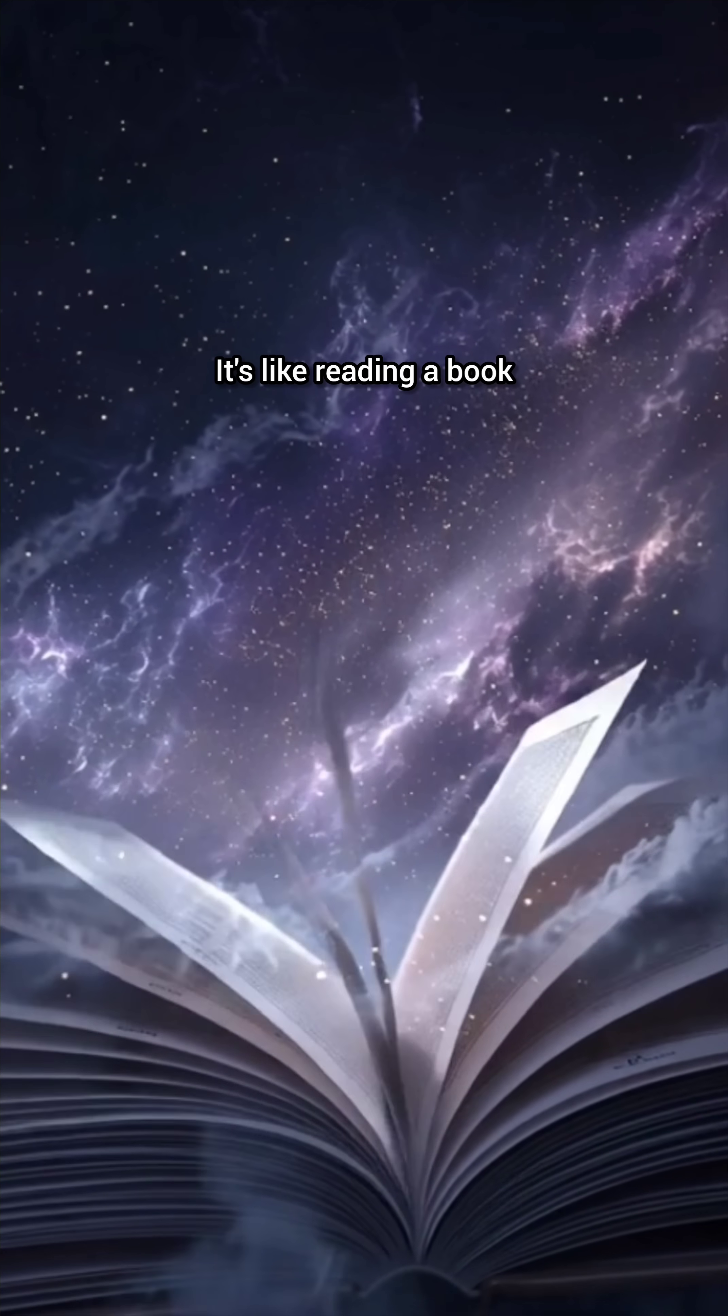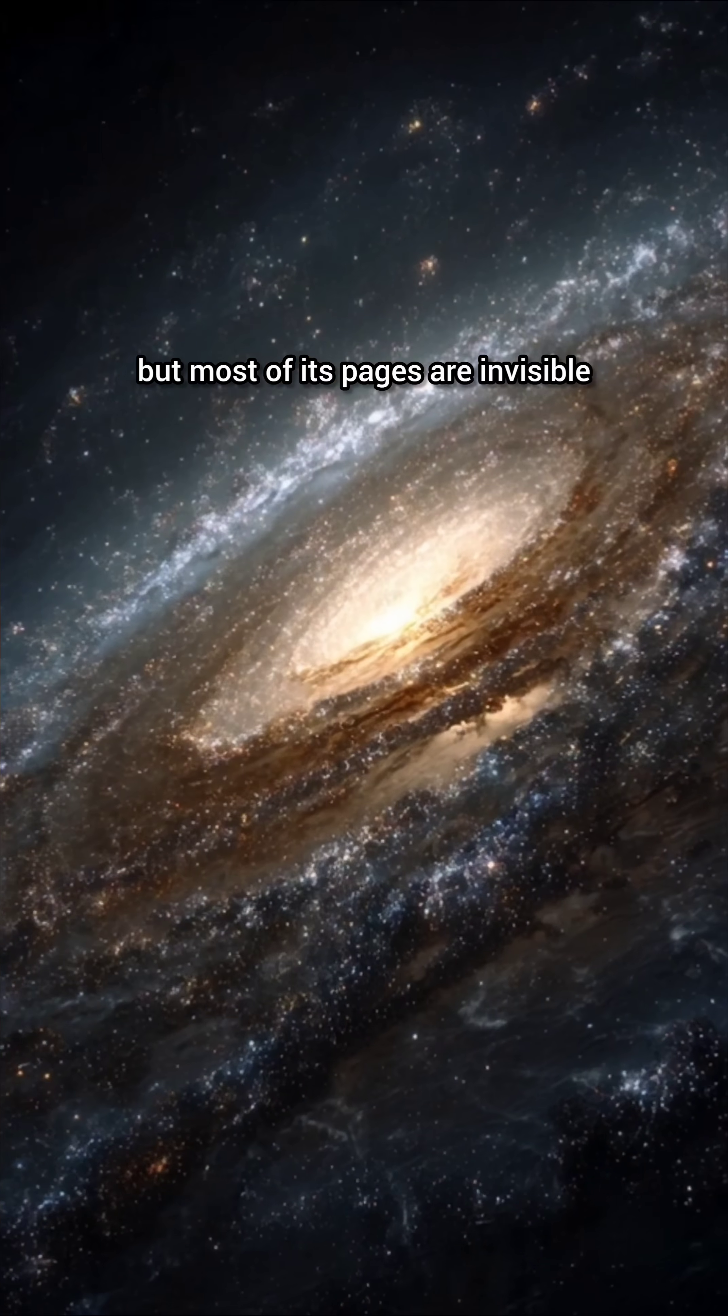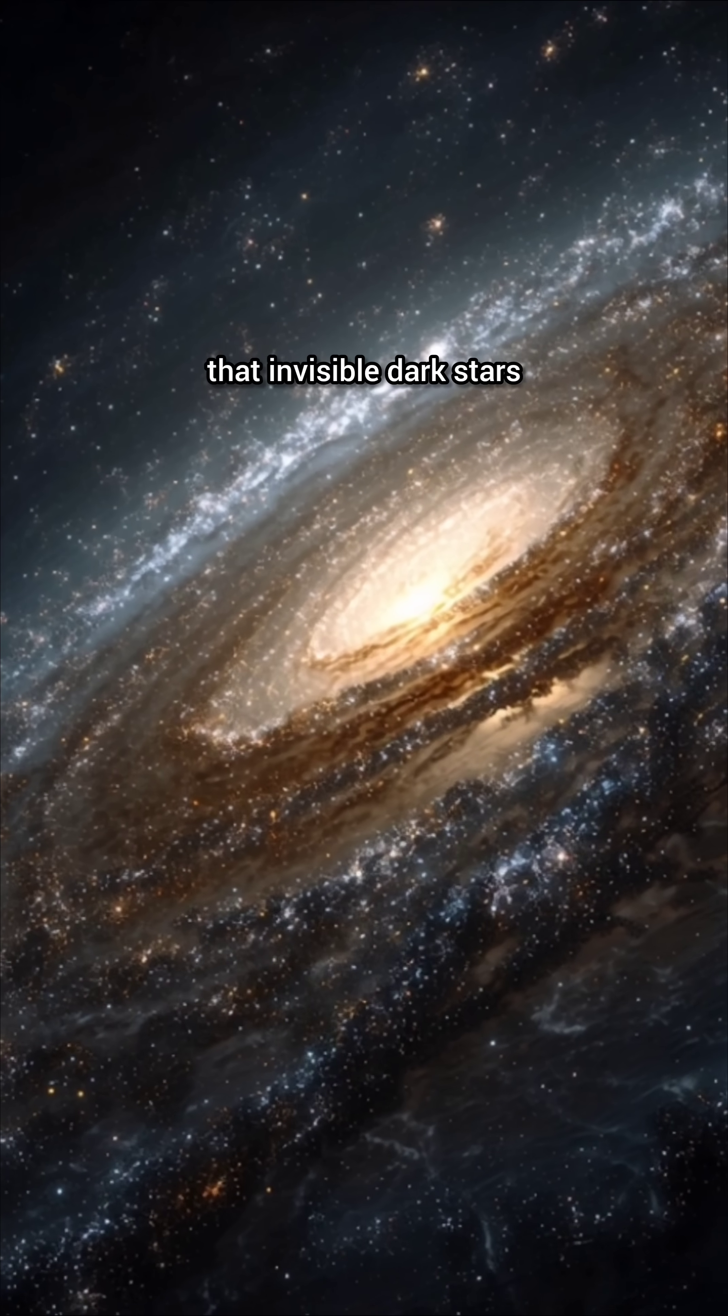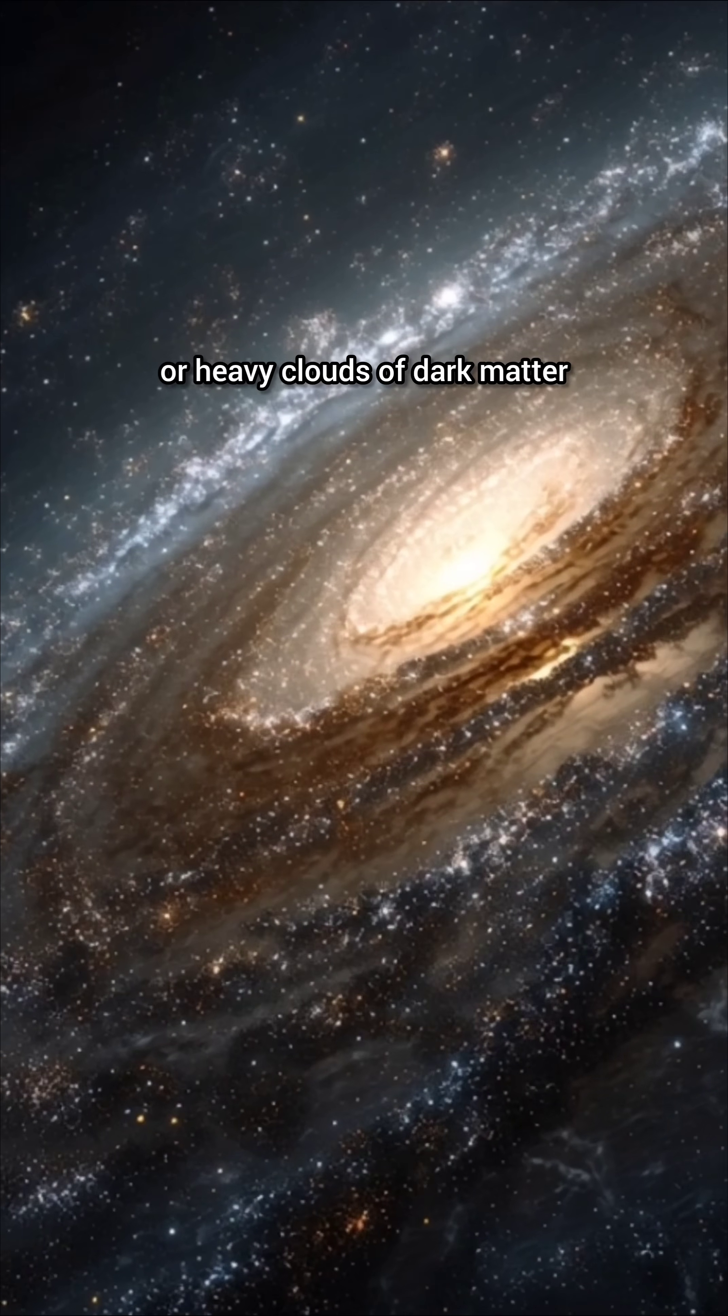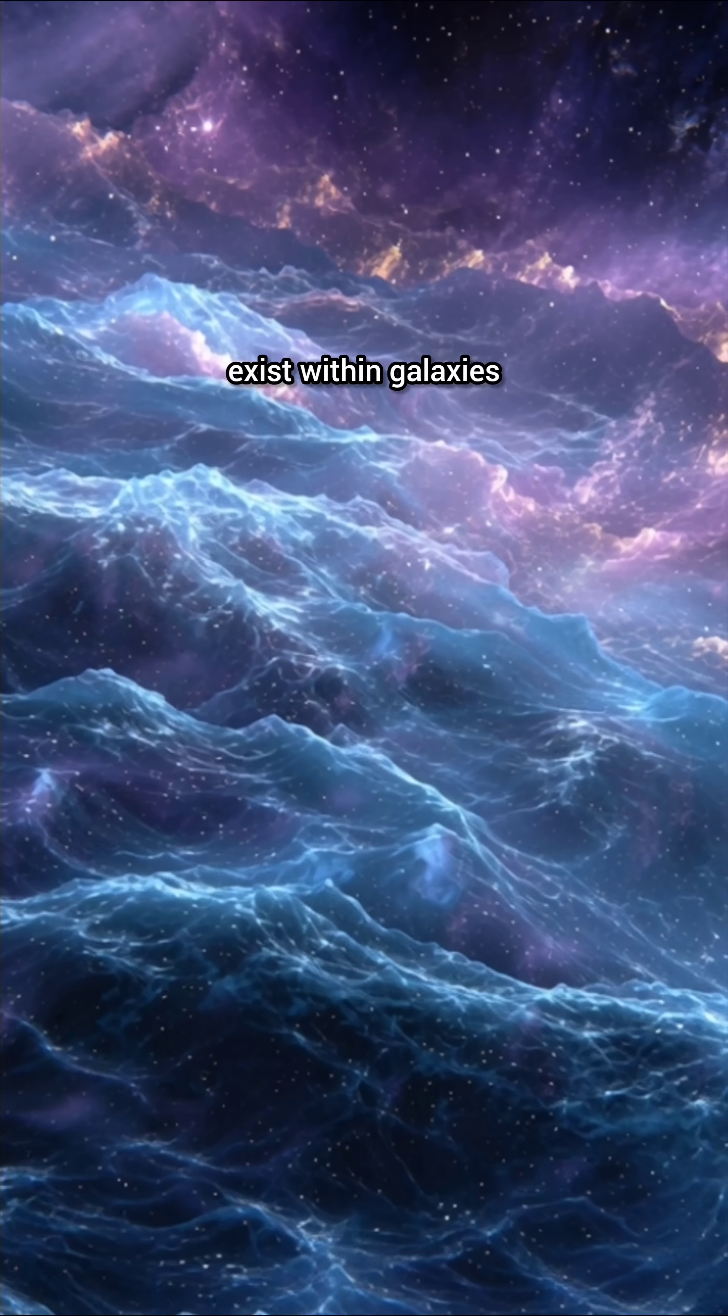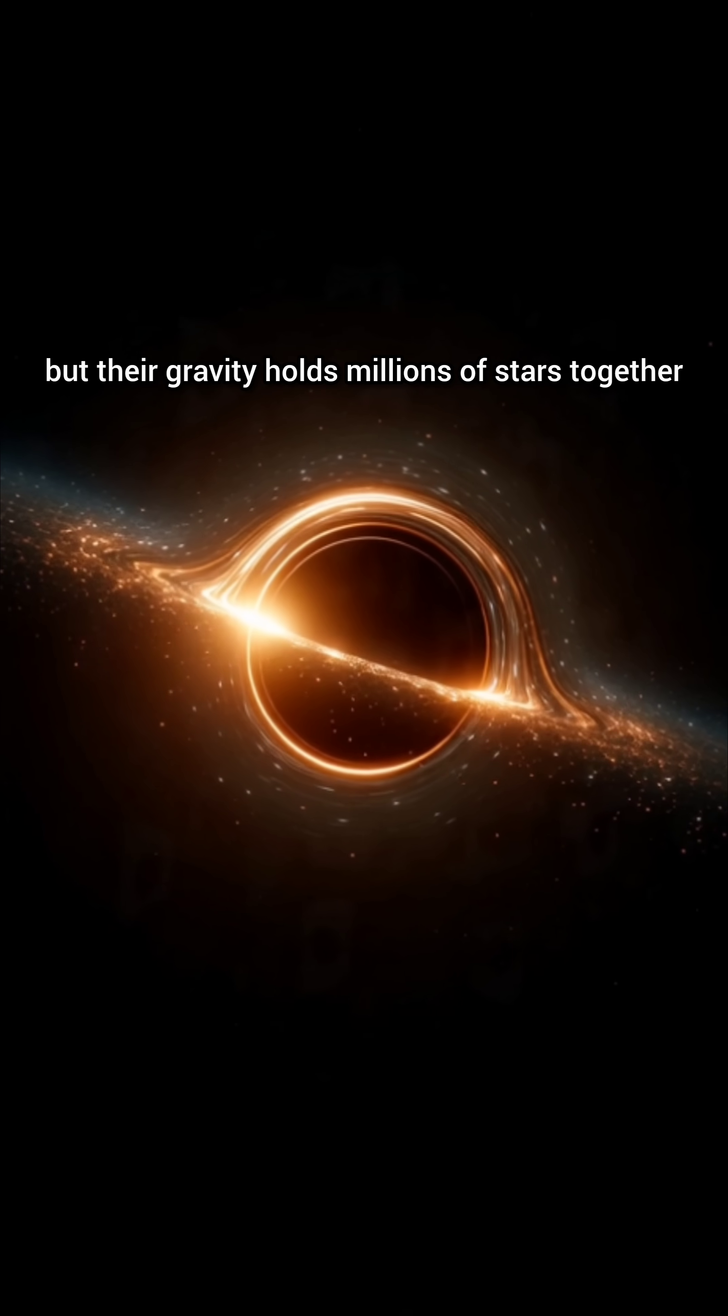It's like reading a book, but most of its pages are invisible. Many scientists believe that invisible dark stars, or heavy clouds of dark matter, exist within galaxies. These don't emit light, but their gravity holds millions of stars together.